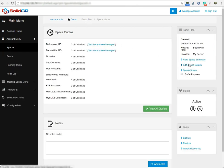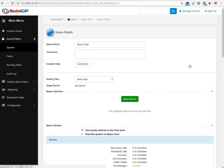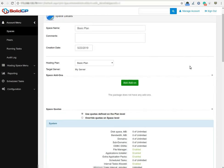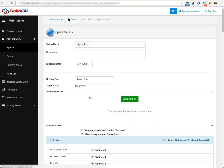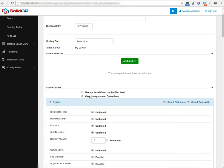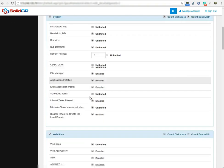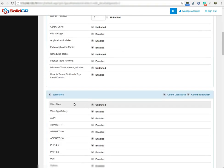After that, click on the edit space details. Once you click on it, one window will be opened. Click on the radio button override quotas on space level. Scroll down the screen and select website section.